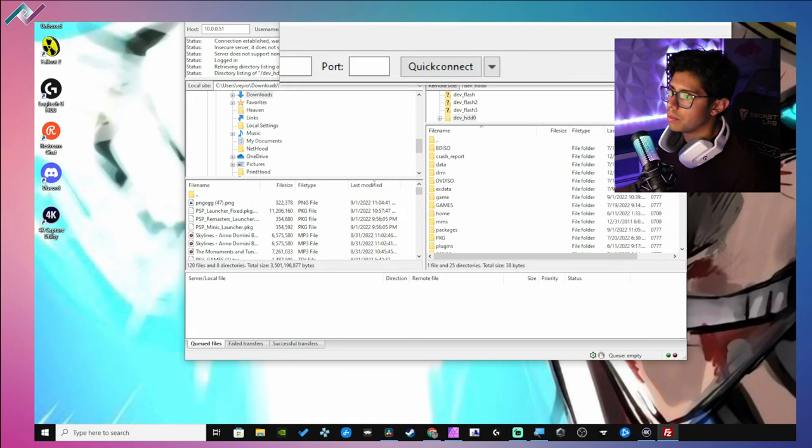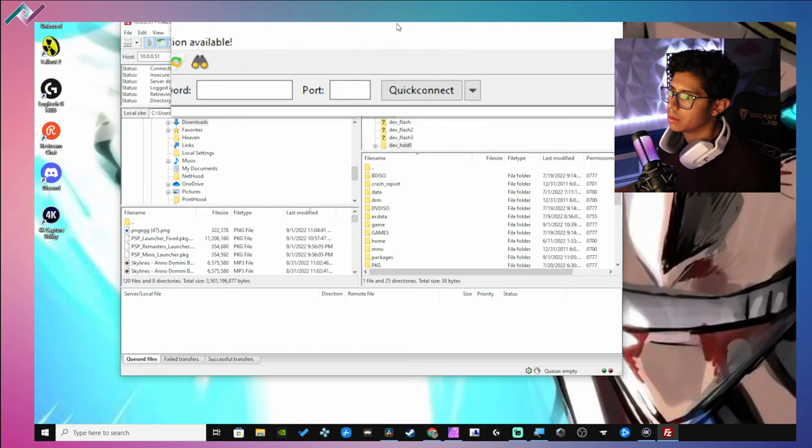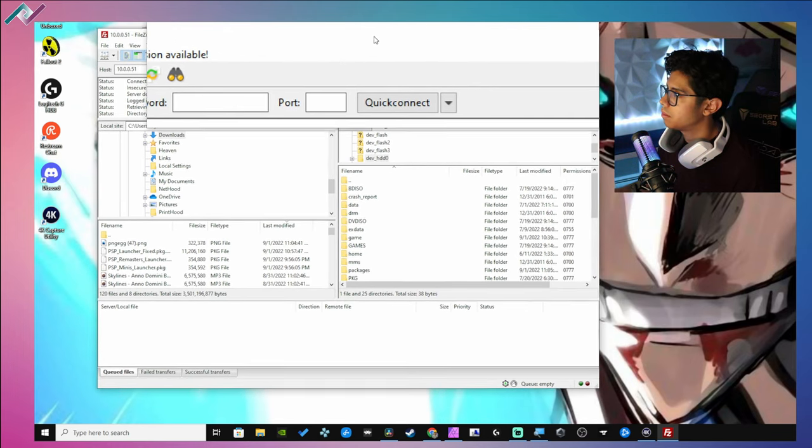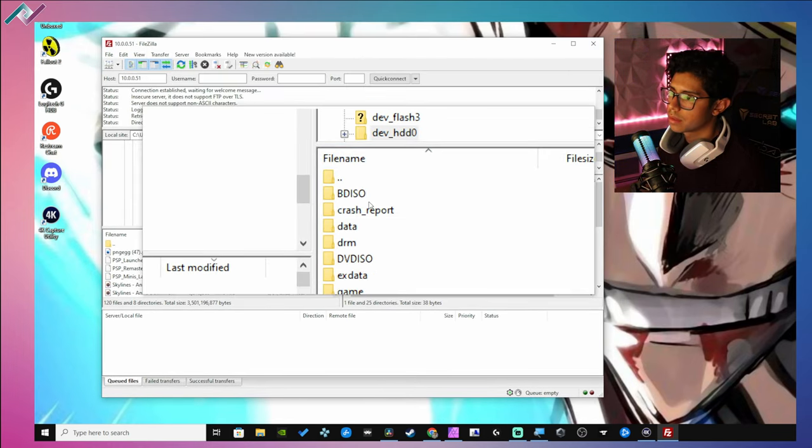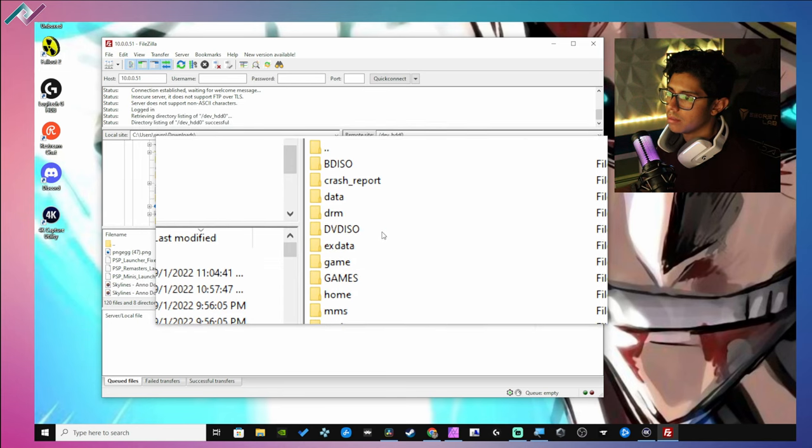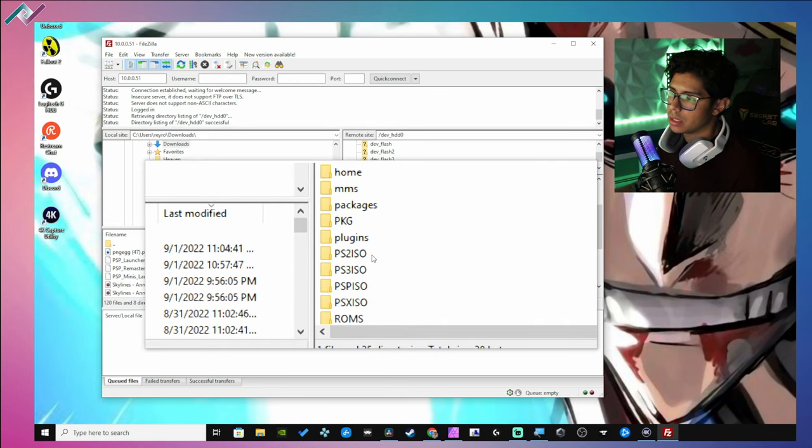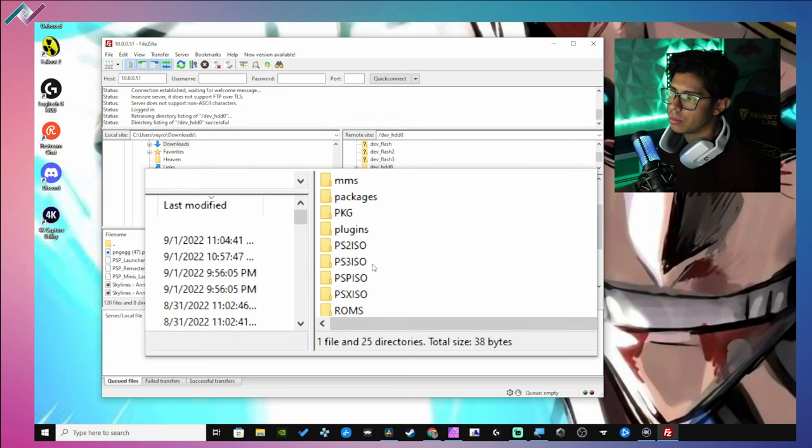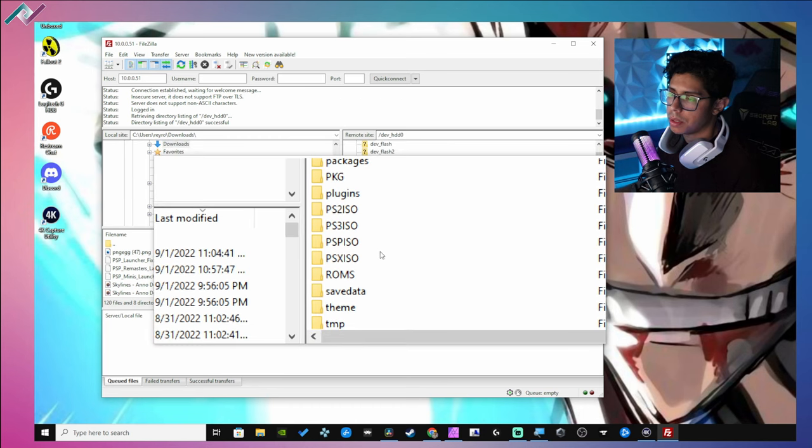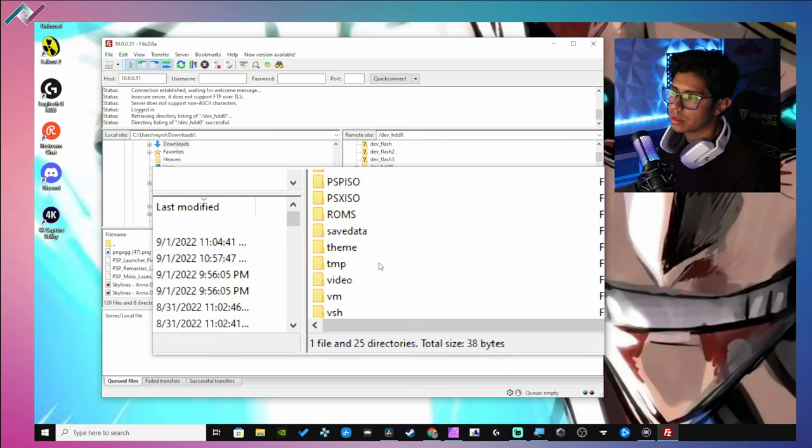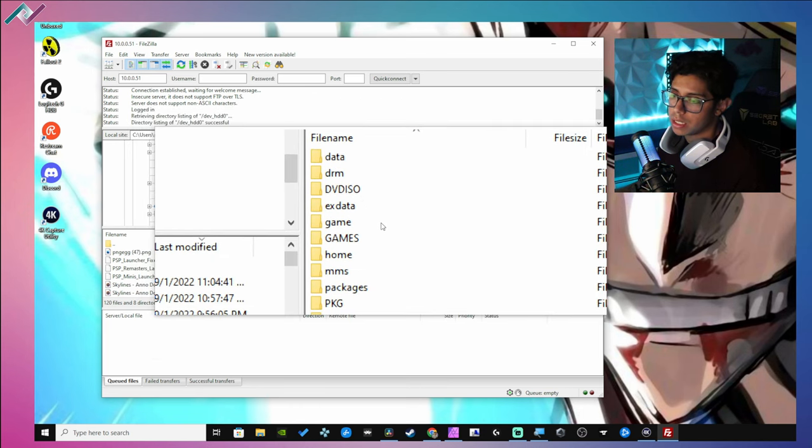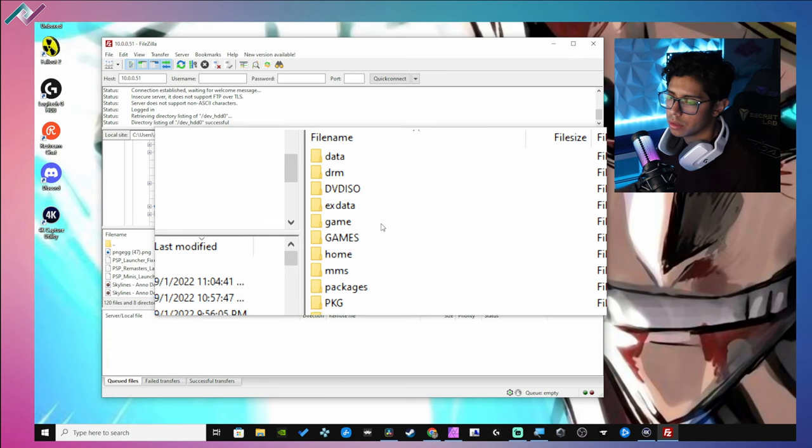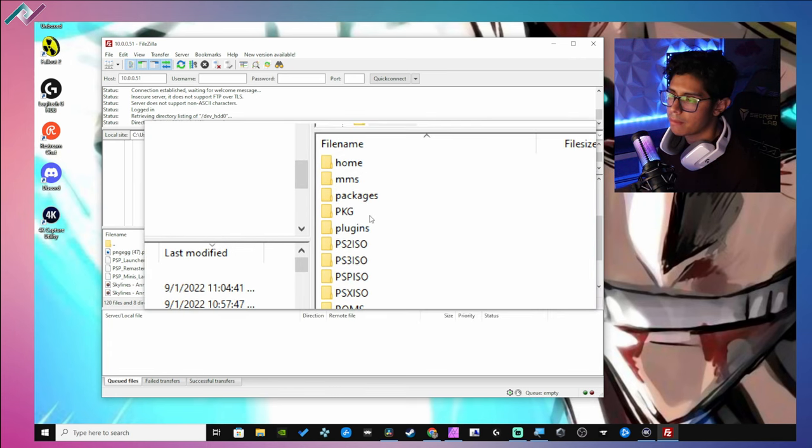But yeah, you'll see PS2 ISO, PS3 ISO, PSP ISO, PSX ISO, ROMS - all this should be set up by default once you have multi-man up and running.